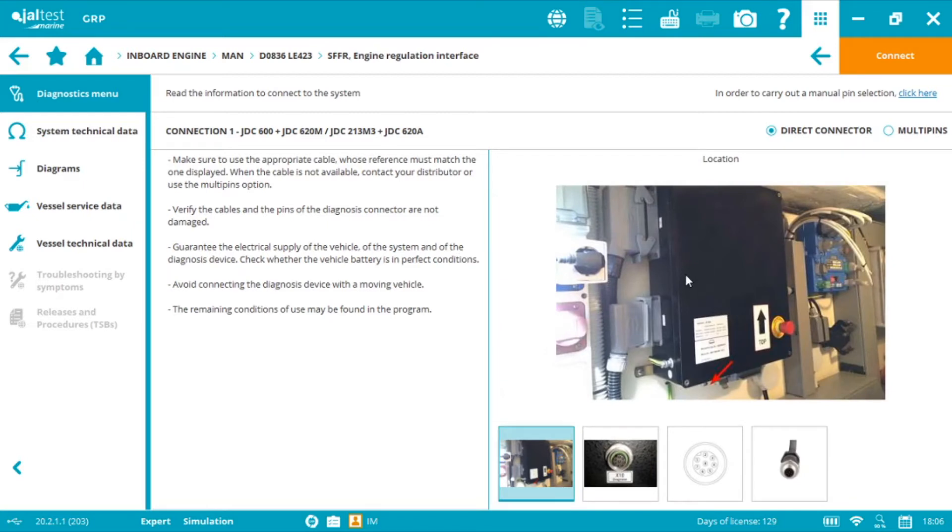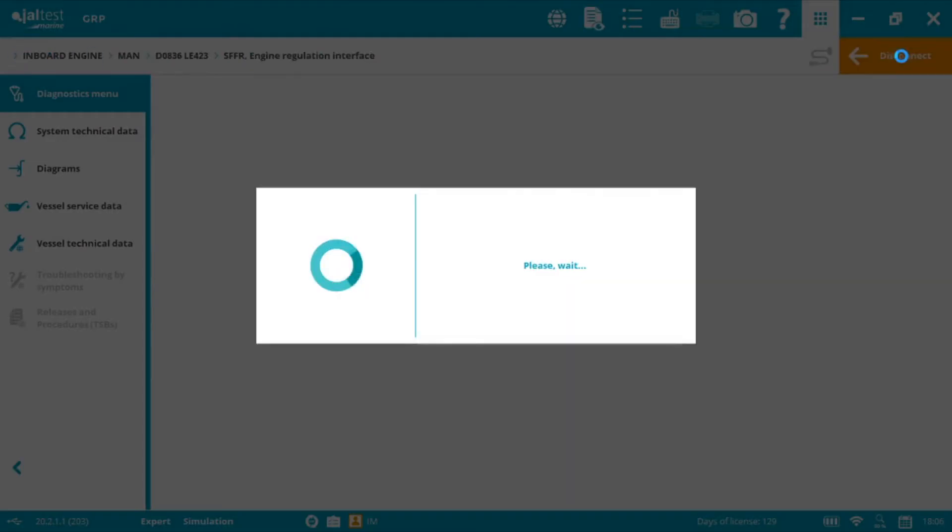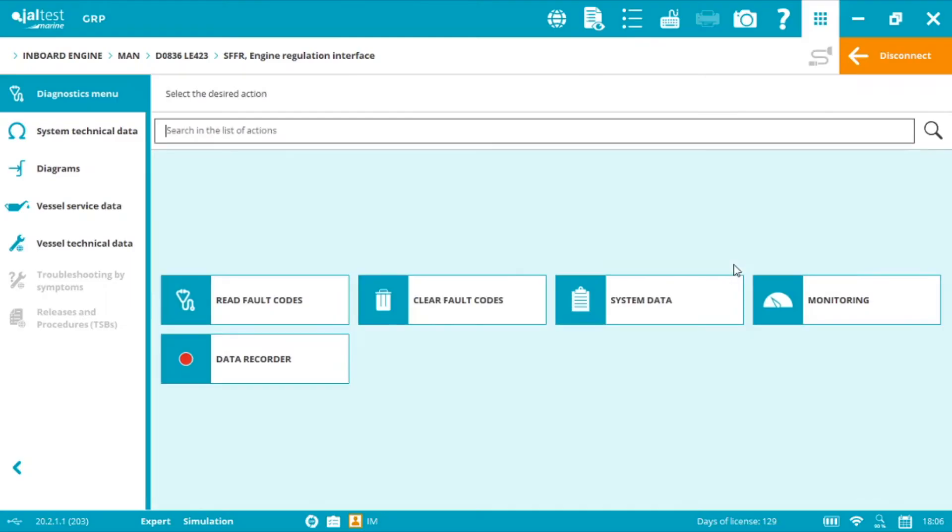Now we click connect and we're communicating with the SFFR model. Again when connecting to an MAN common rail engine is very important to connect to both systems.